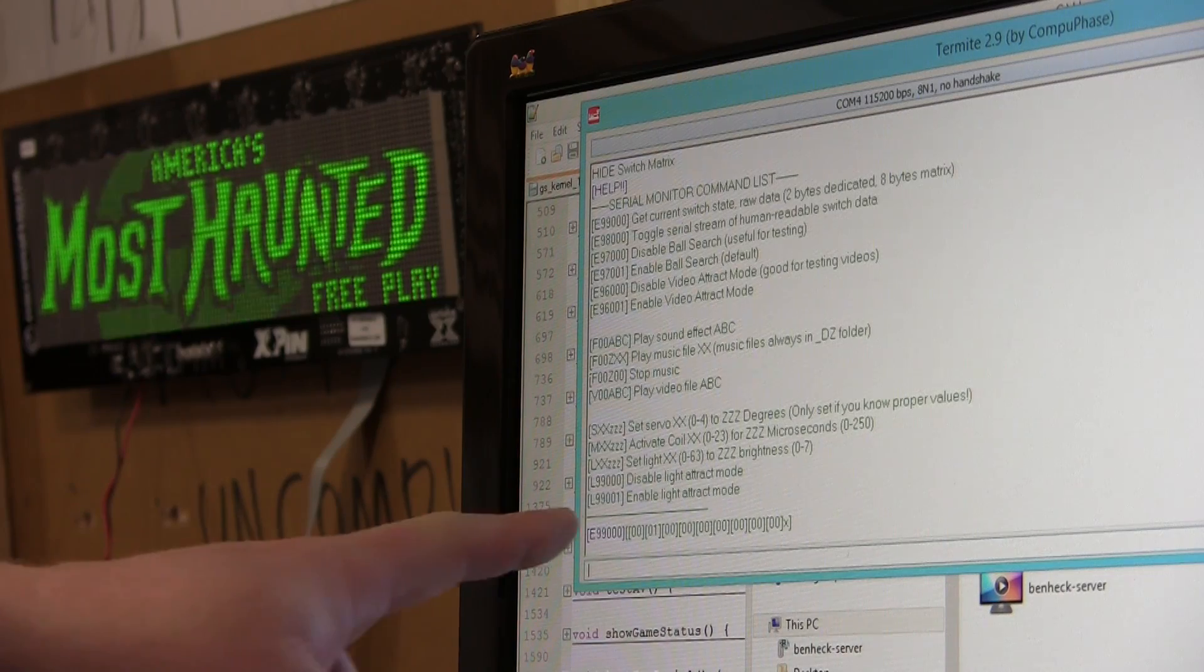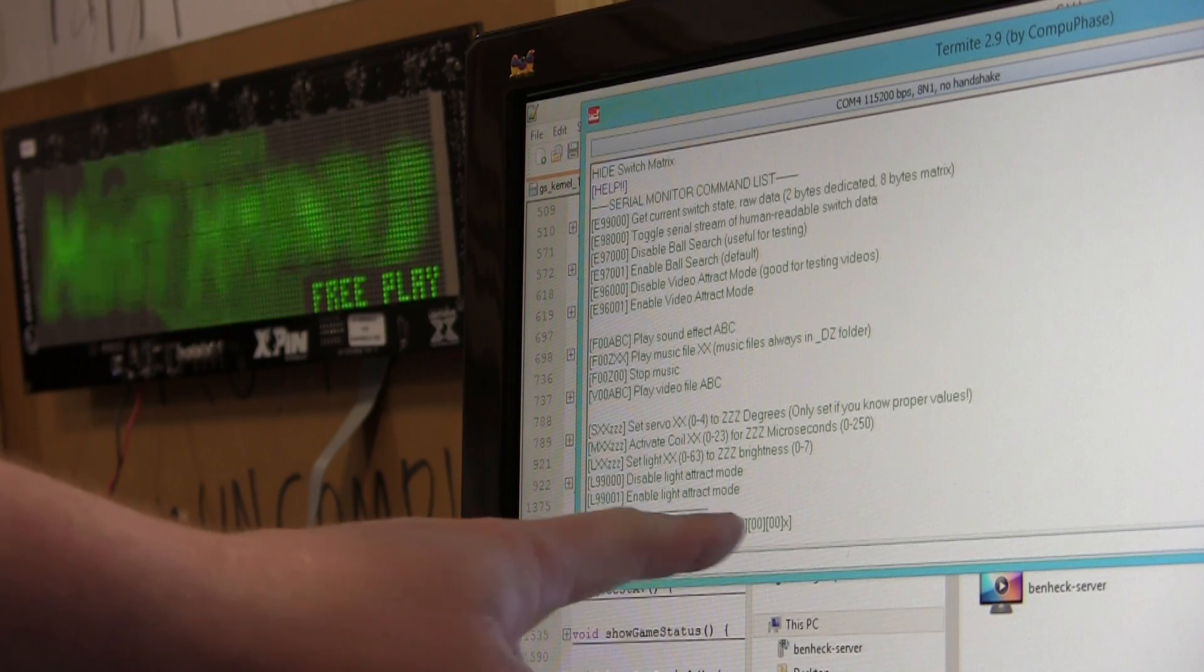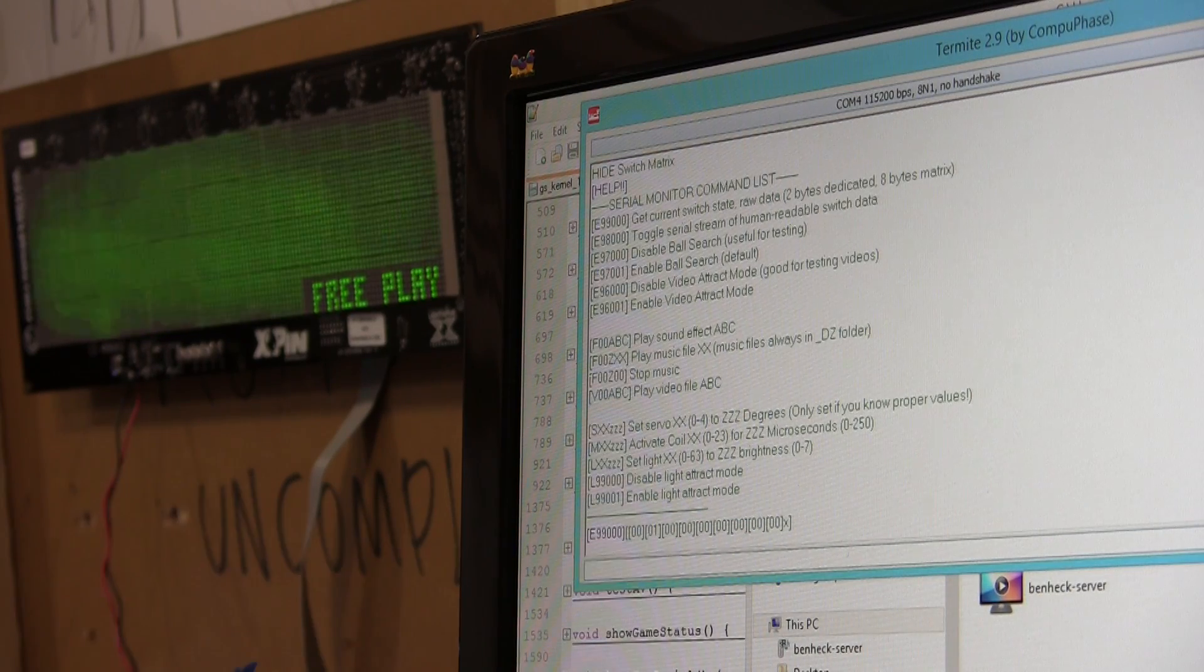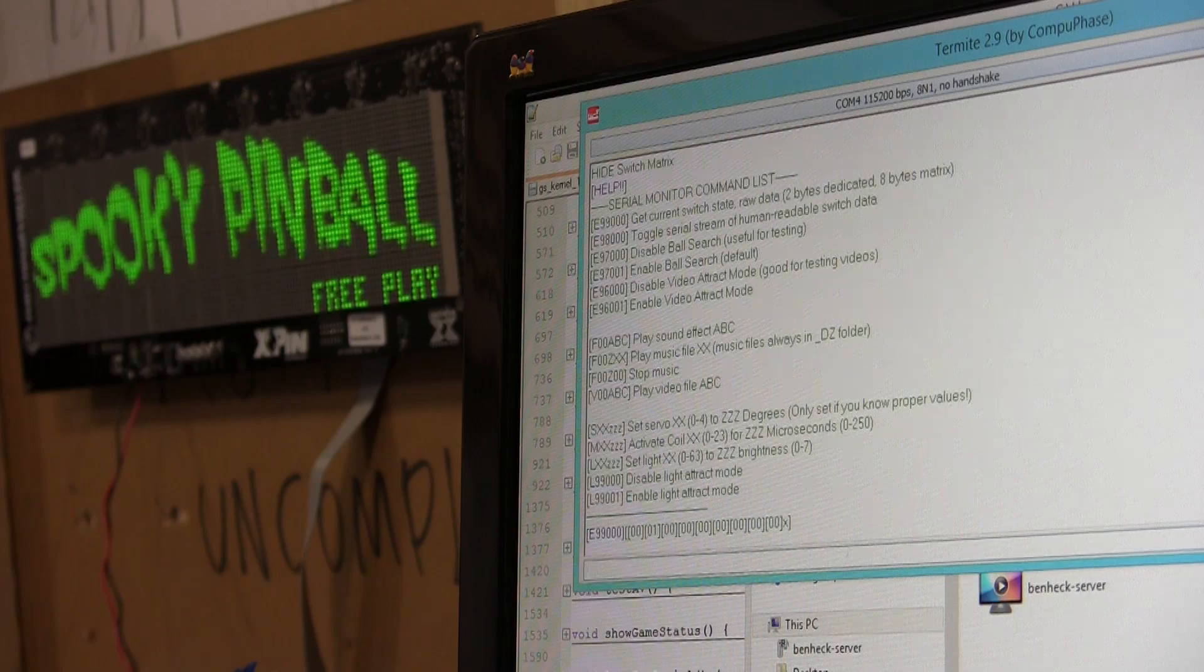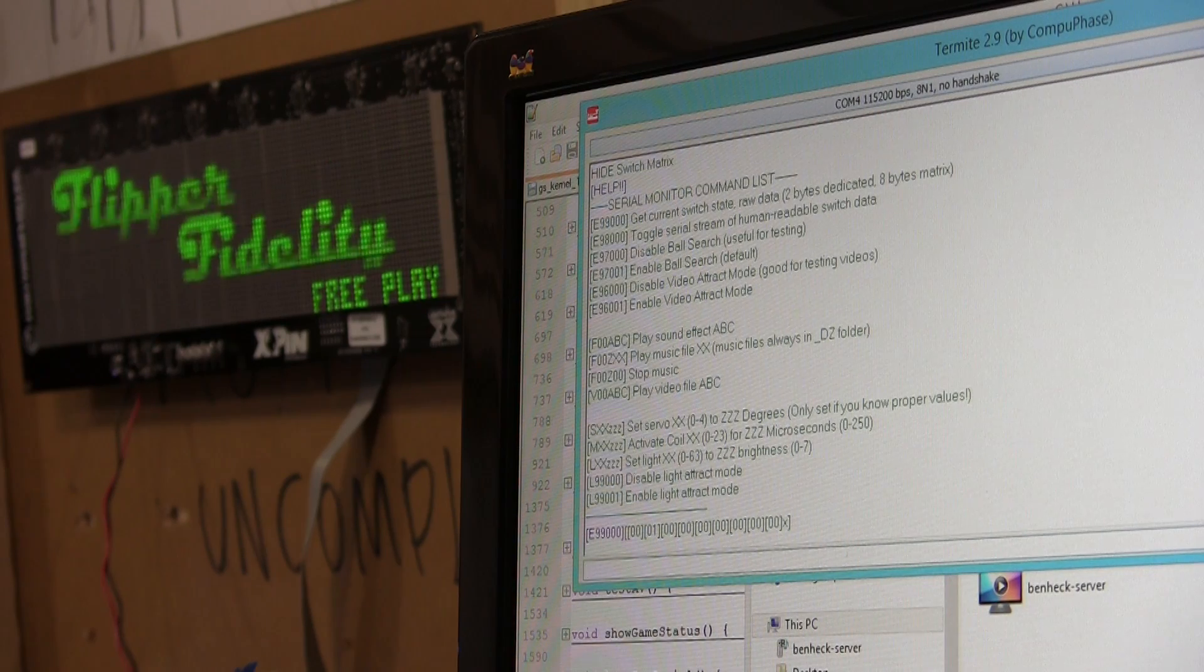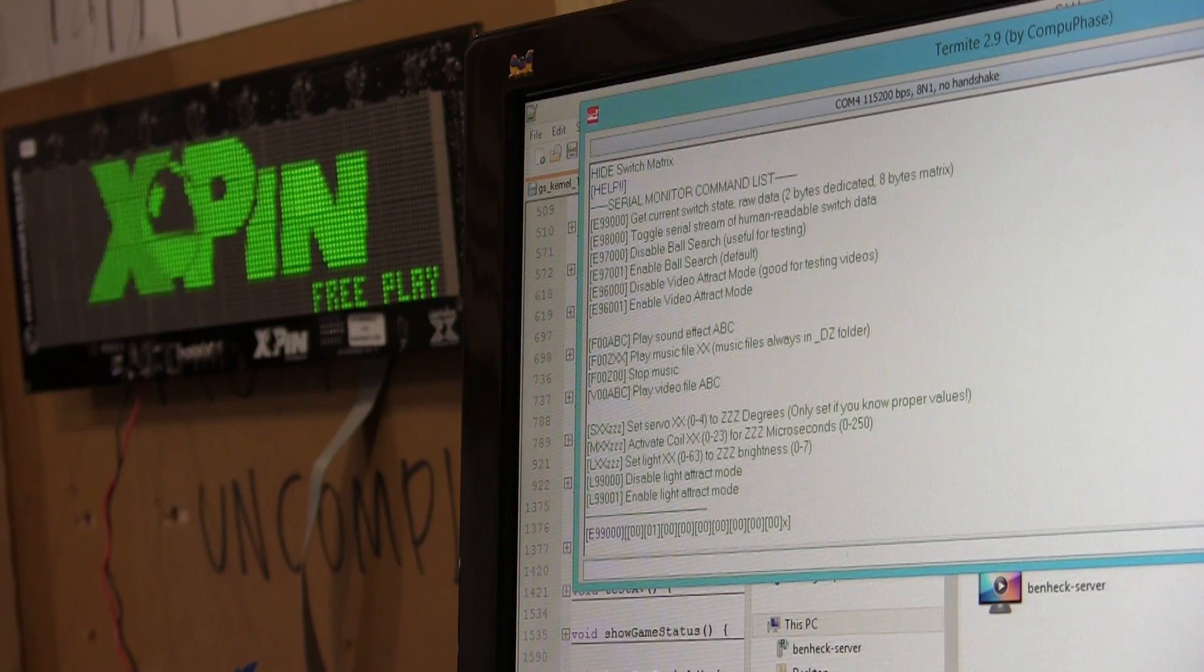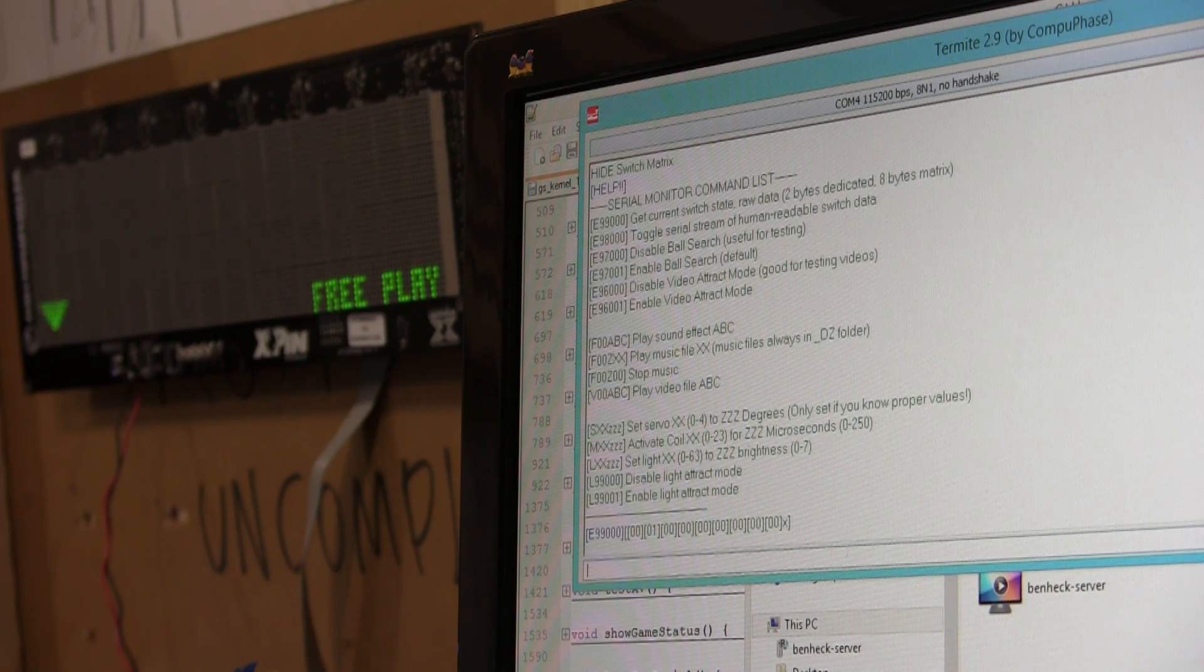Now, it sent back a binary number, which doesn't really look like anything to us, but to an application, it will make sense.